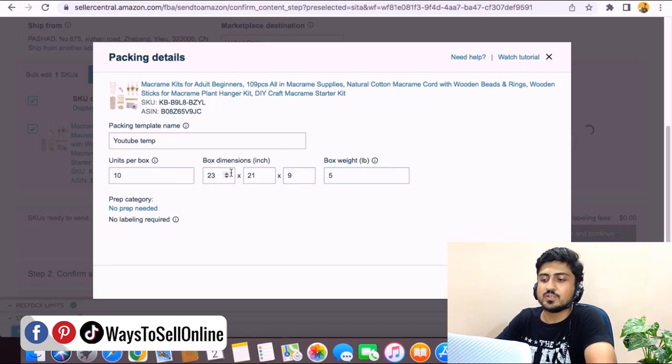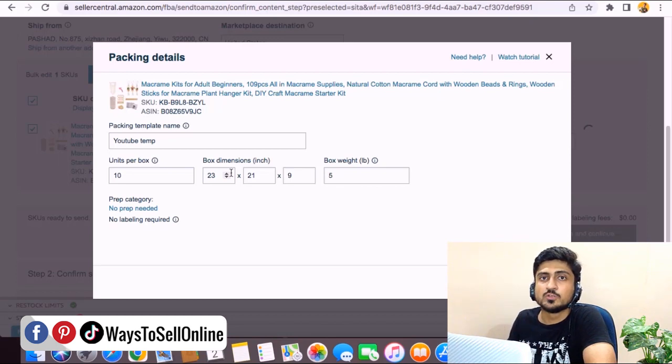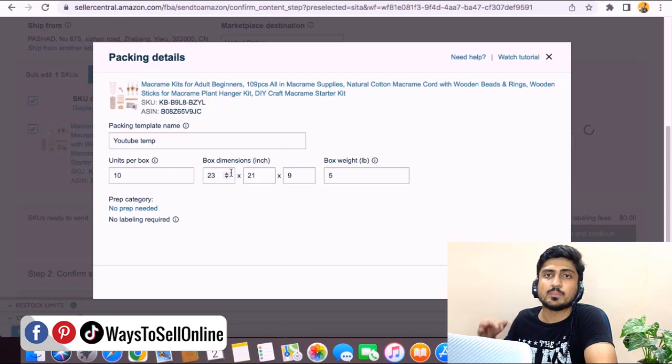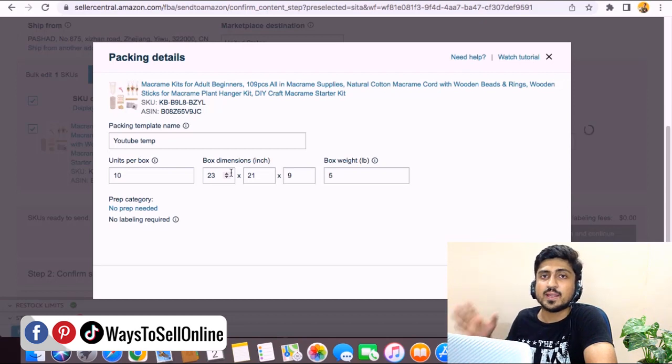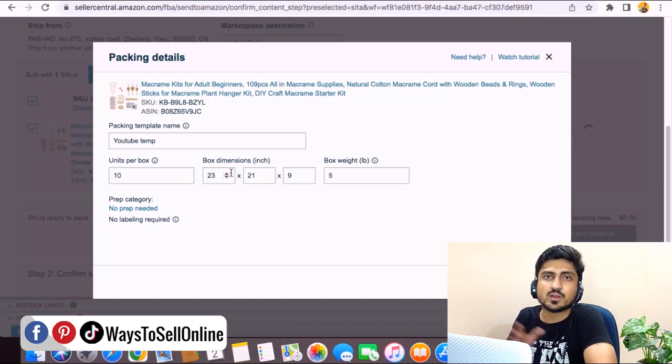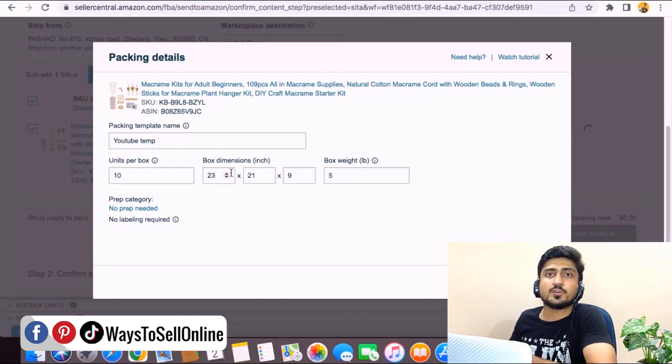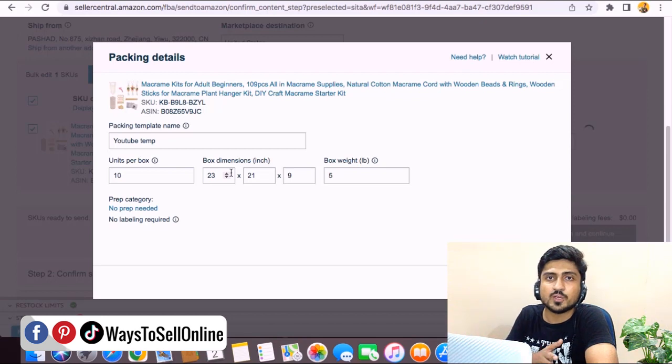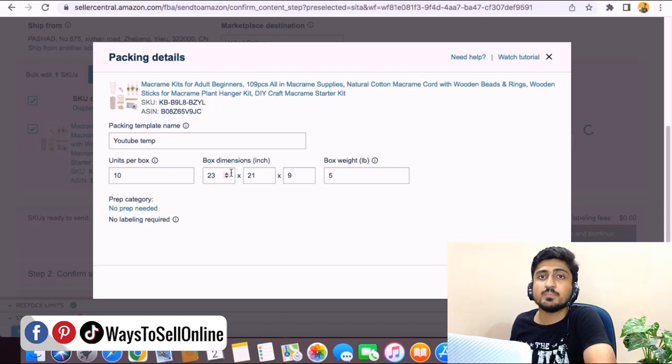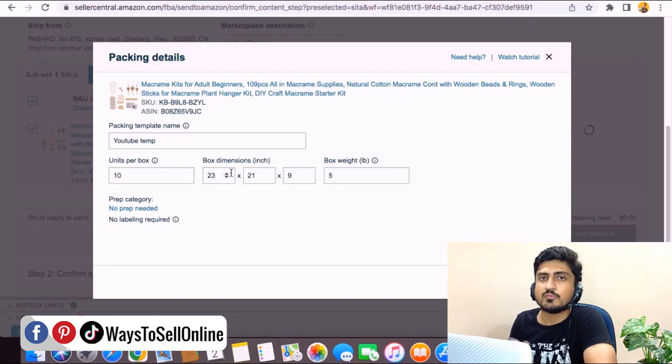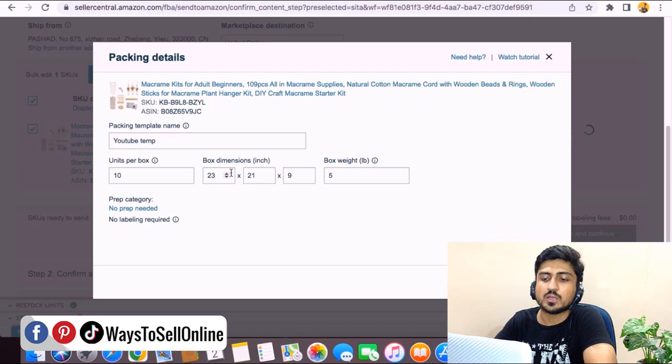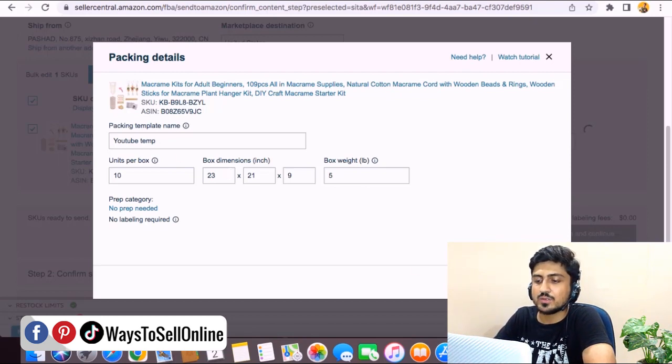This information I'm just inserting randomly, but for your case if you're sourcing a product from China you can ask this information from your supplier. You can simply ask them to send you the packing list. In that packing list you'll be able to find the number of units in one carton, the weight, and dimensions of that carton. But if you already have the inventory at your house and you're creating this shipping plan for that inventory, you can measure the weight and dimensions by yourself using a weighing scale or measuring tape. After getting the information, put it here, put the number of units in one carton, name the template, and click on Save.